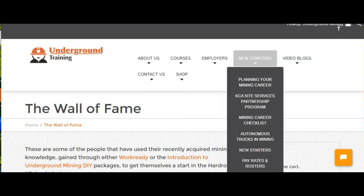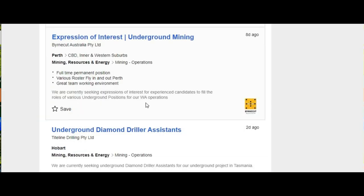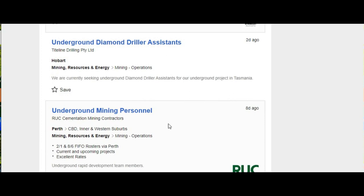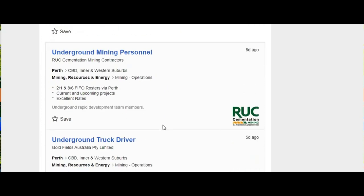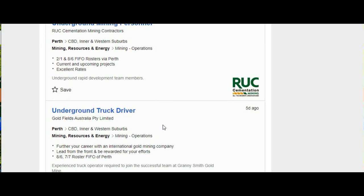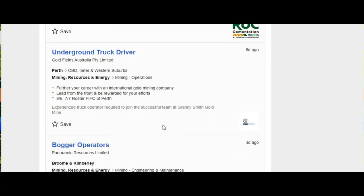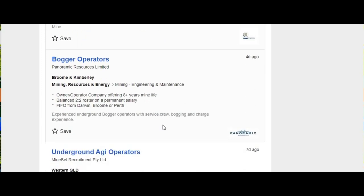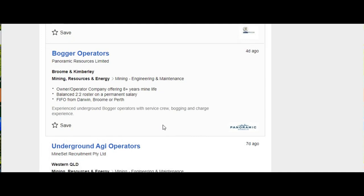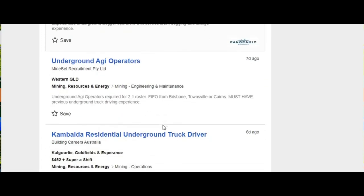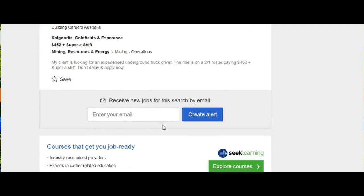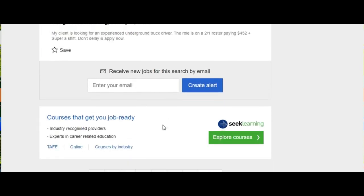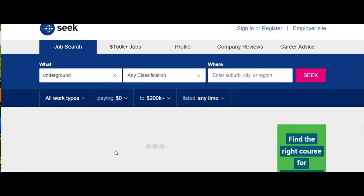If you want one of these jobs in a hard rock underground mine, and they're everywhere, there's jobs in every state going at the moment, the secret to getting in is to know how it works. If you can present to the employer knowing how their mine works, the terms used, and the culture you're going to have to jump into, then there's lots of employers that are willing to interview you and give you a go.